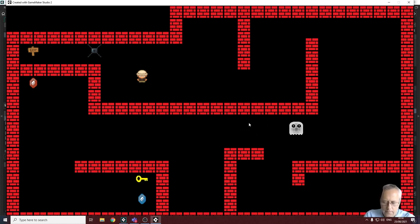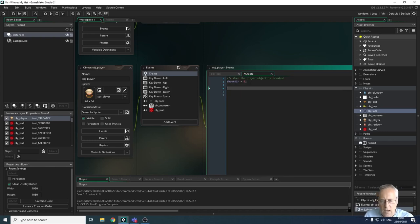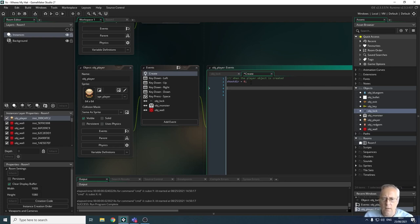In the create event already set up for our player, we want to identify whether the player has the key. We're going to allocate zero if the player doesn't have the key, and one if the player has collected the key. Currently at the start of the game our player does not have the key, so we declare: has_key = 0.